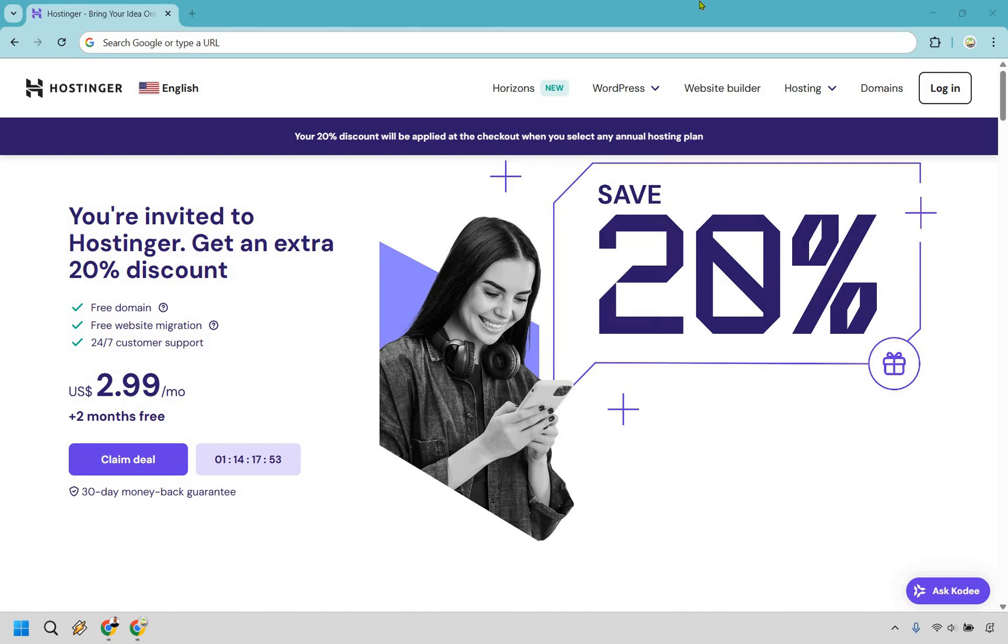So here is how to buy hosting from Hostinger. It's very easy to do and you're actually in luck. If you click the link in the description, not only can you get started today, but you can get started with my exclusive discount.